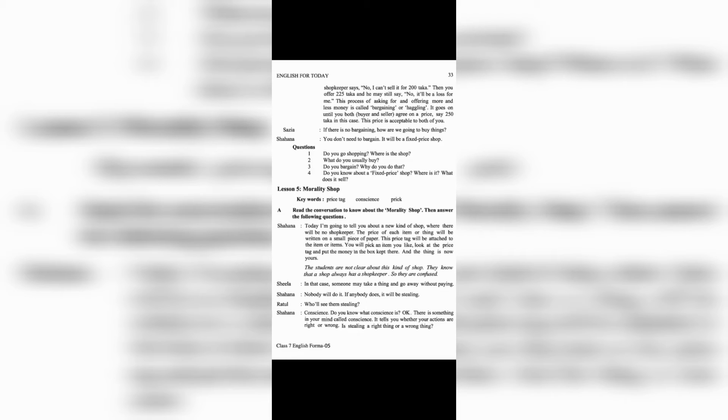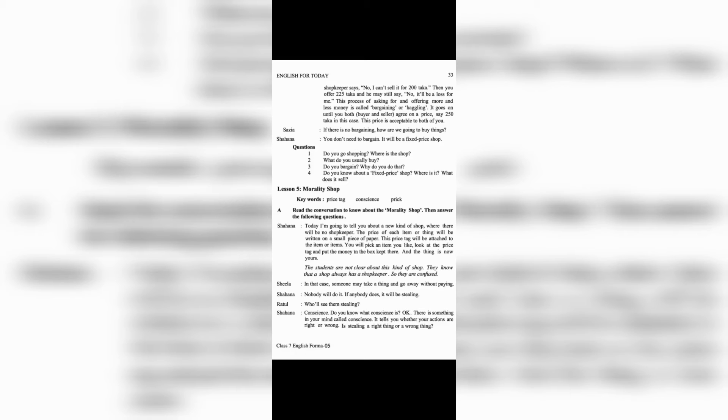A. Read the conversation to know about the morality shop. Then answer the following questions. Shahana: Today, I am going to tell you about a new kind of shop, where there will be no shopkeeper. The price of each item or thing will be written on a small piece of paper.